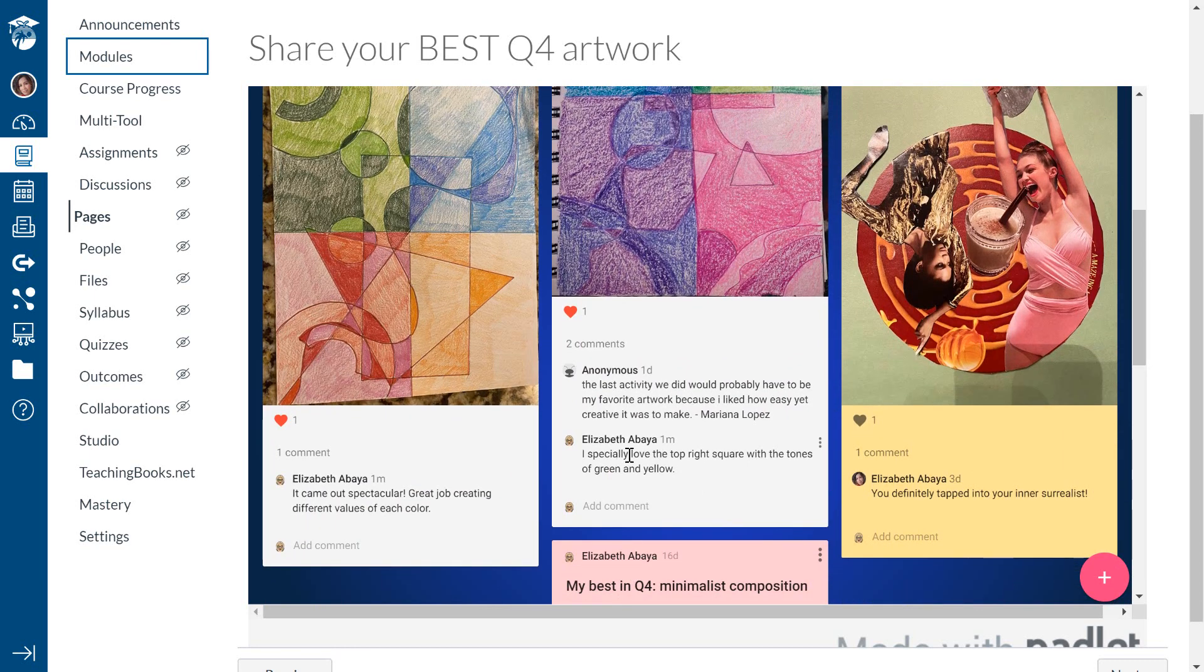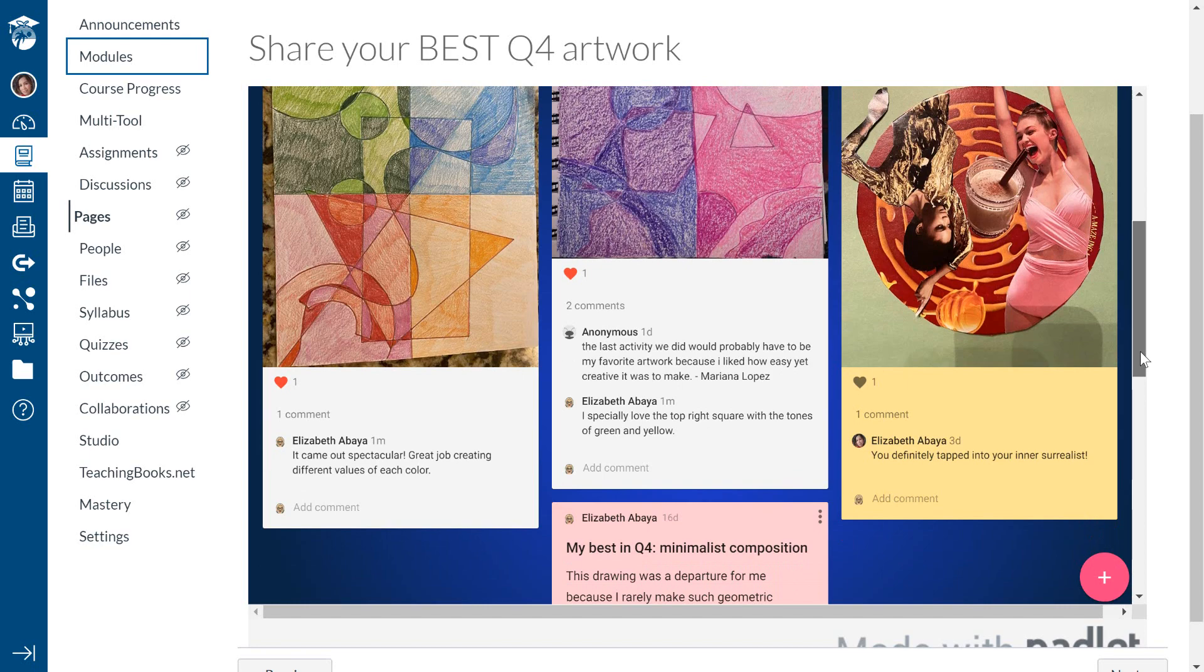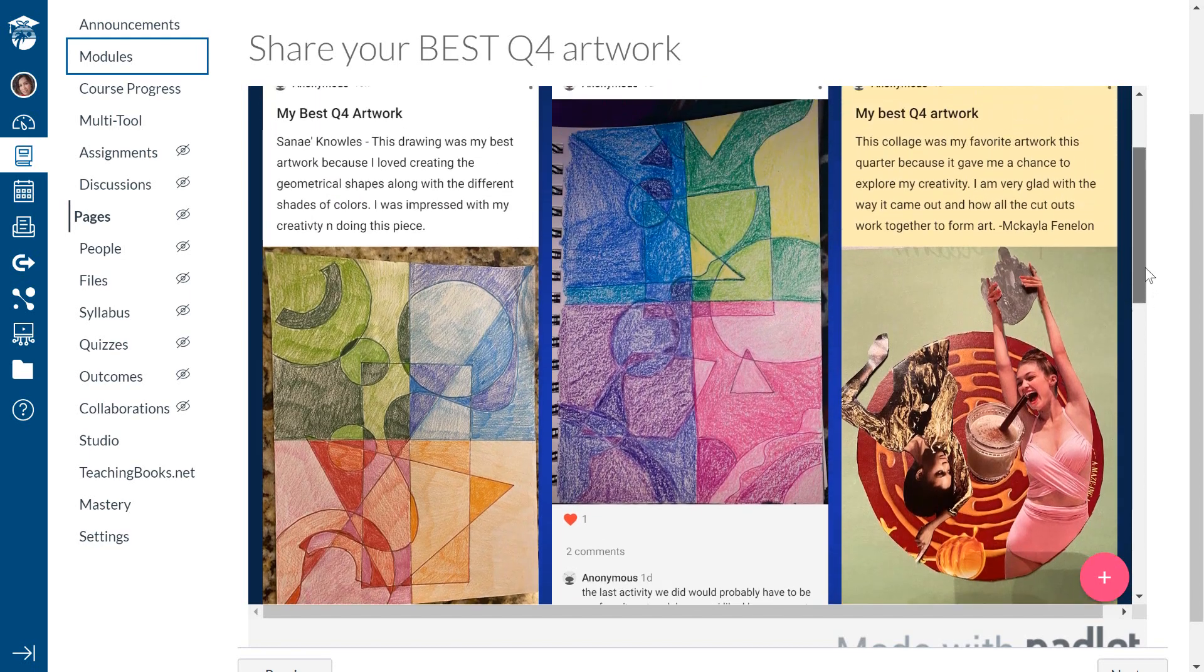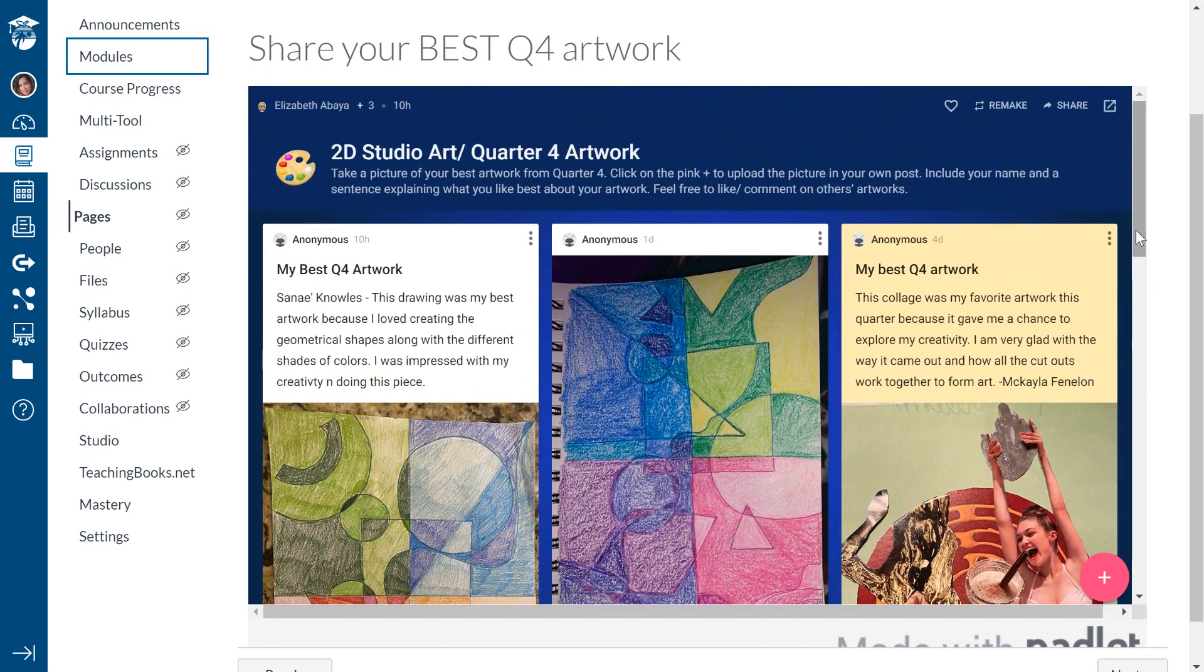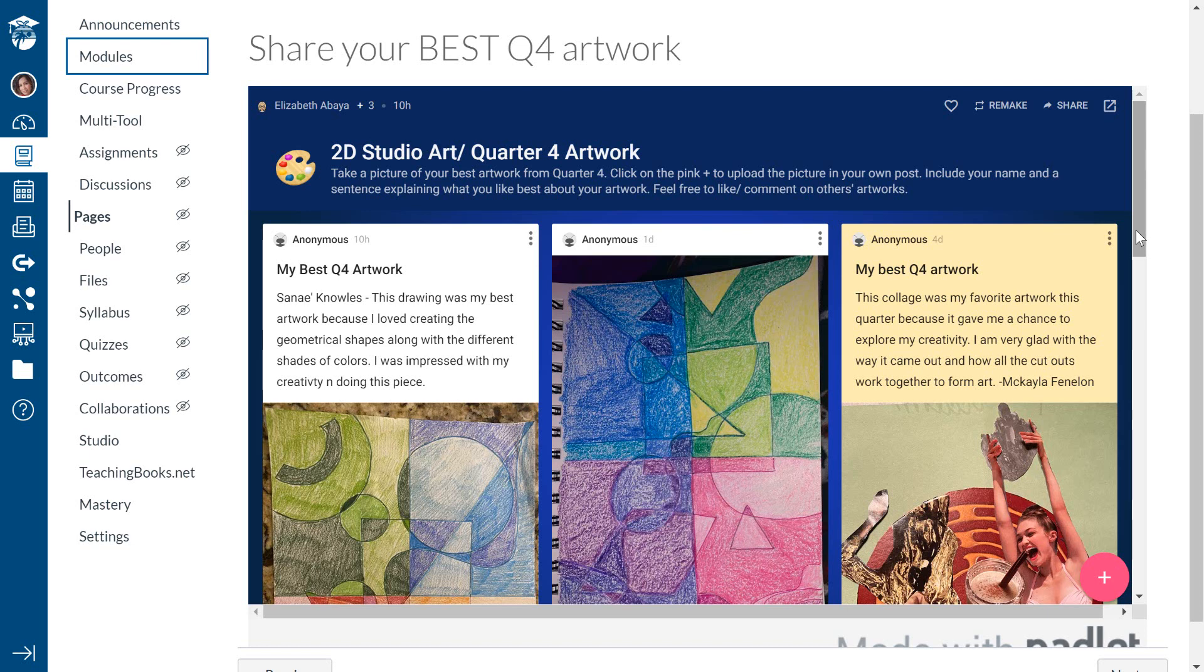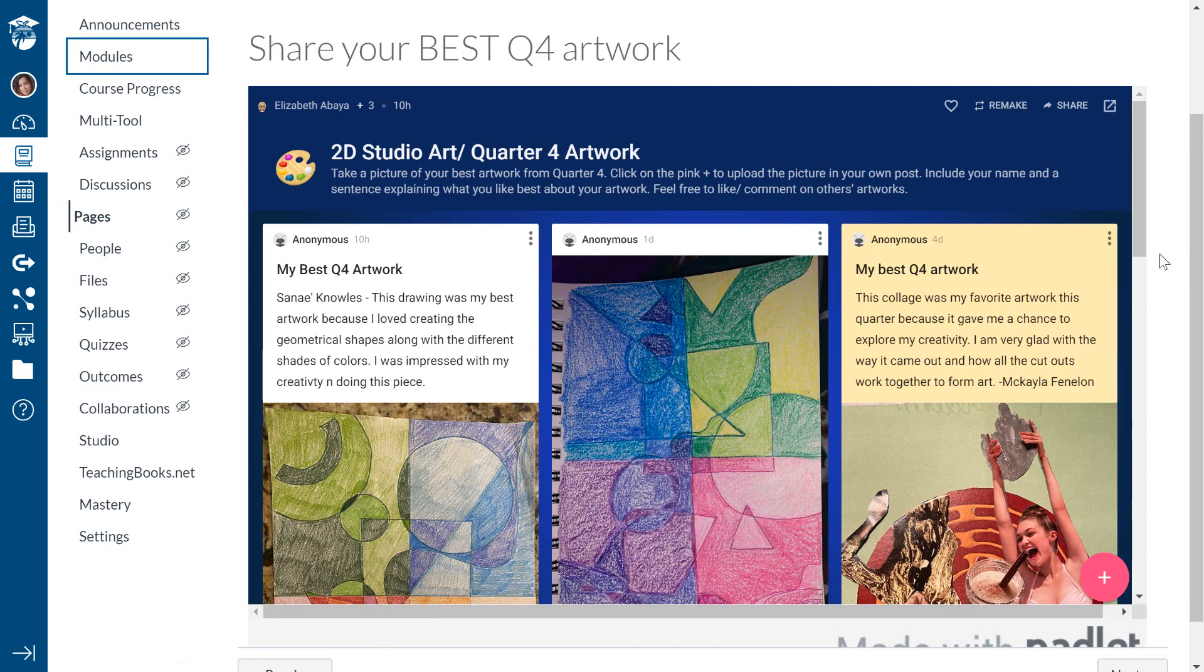So over here, you have comments that I have left, and comments that the students left for each other. So this is a really great tool, not only in quarantine, but also during the school year, because as we all know, some students just don't like to speak up, but we do want them to express themselves. So I'm going to show you how to create a quick Padlet board for you to put on your Canvas class.